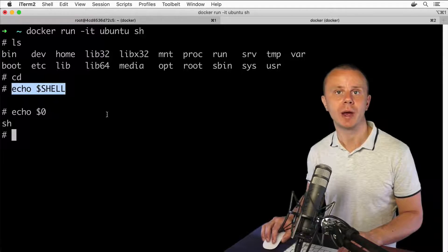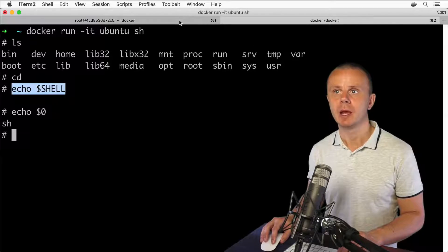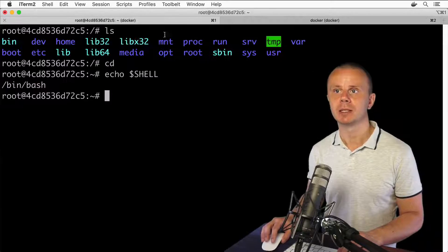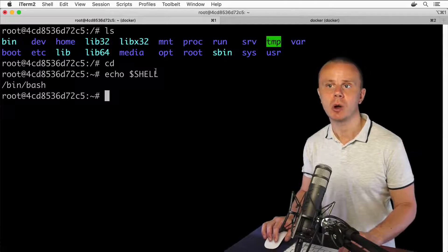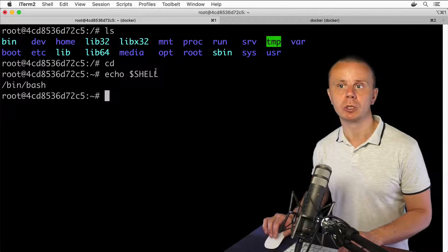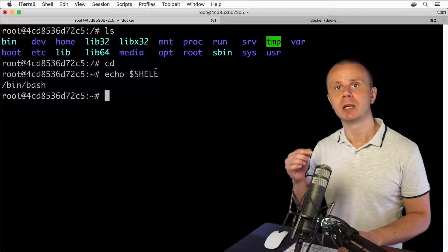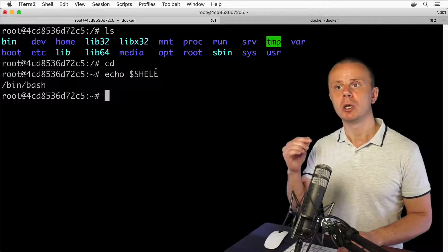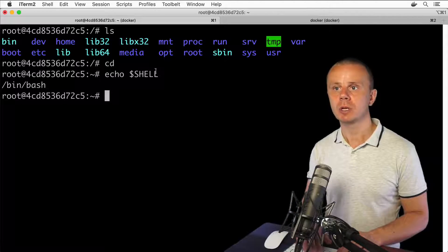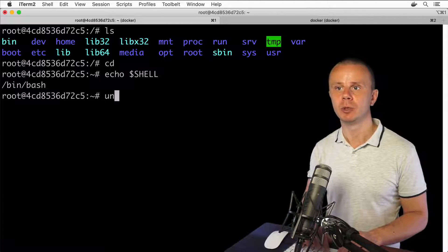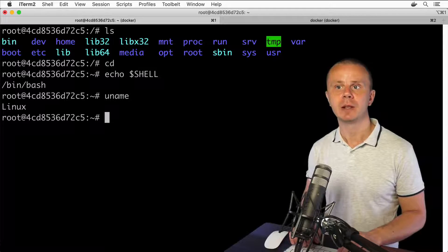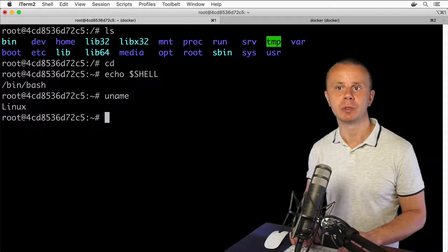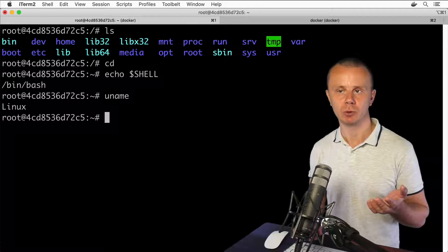Let's proceed and enter some additional commands that you can use to get information about the specific Linux computer you are currently in. The first command is uname. If I simply type uname, I get the answer Linux.